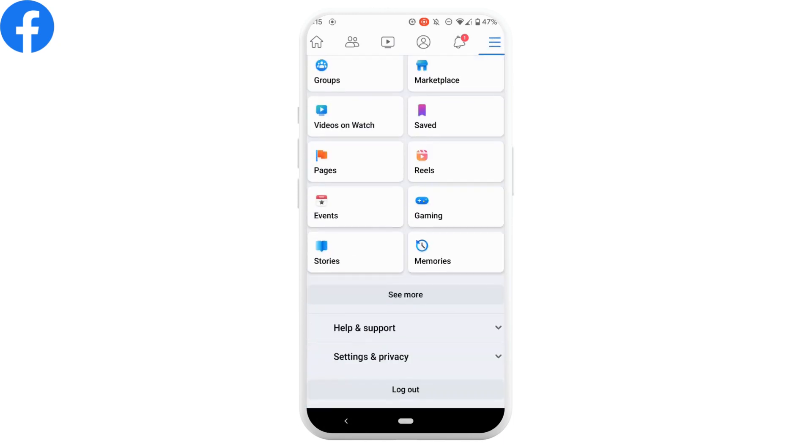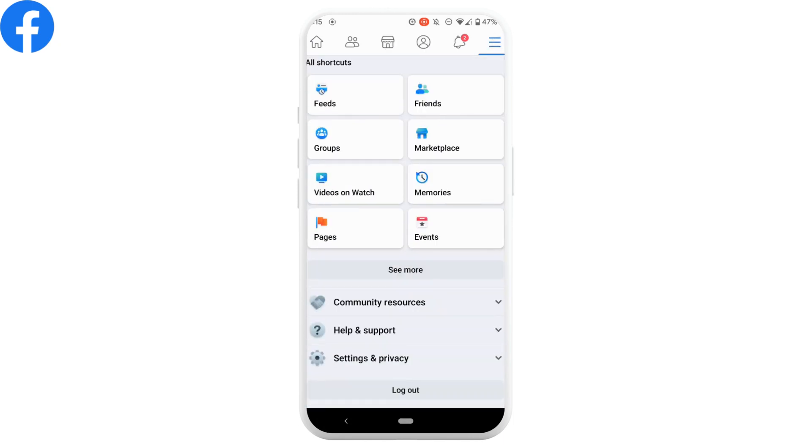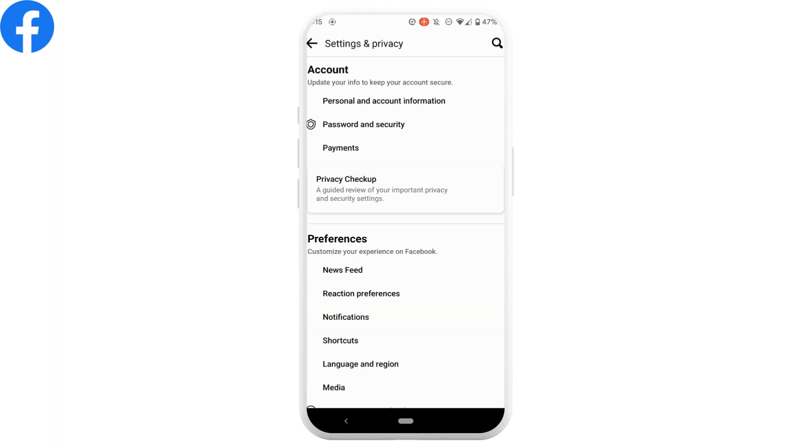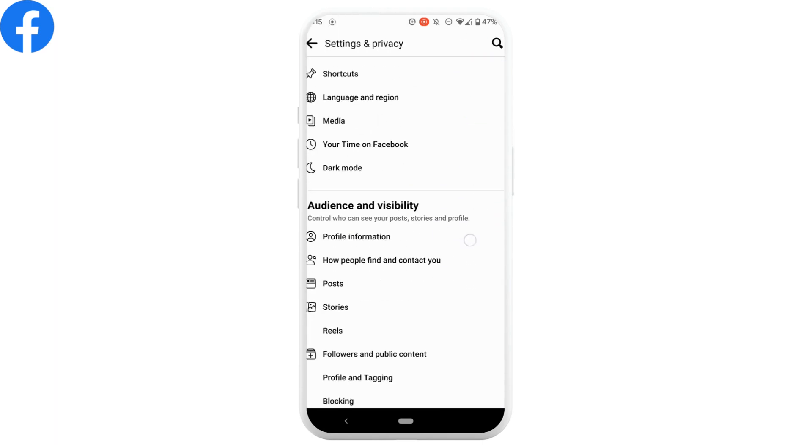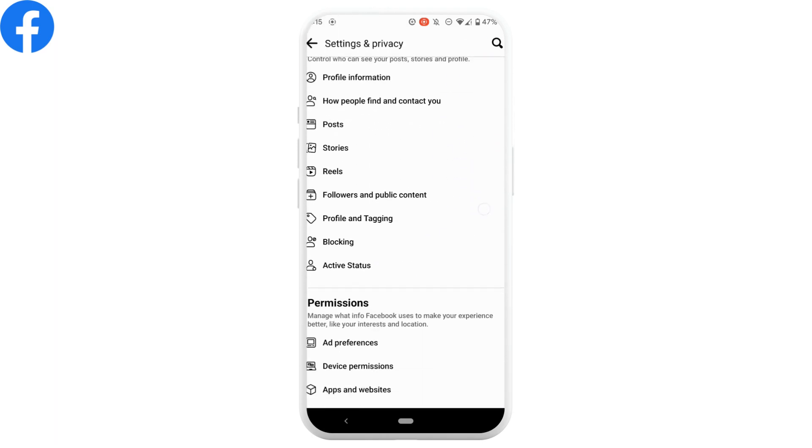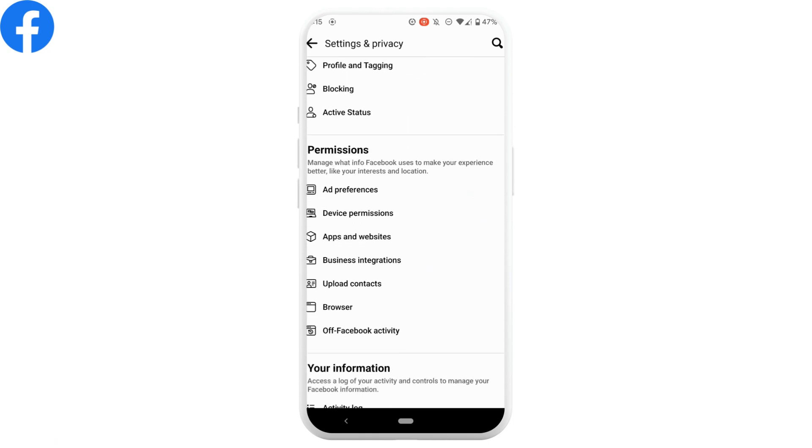Scroll down and move into Settings and Privacy, tap on Settings, scroll down, and inside Permissions you'll get to see the option of Apps and Websites. Head over to it.